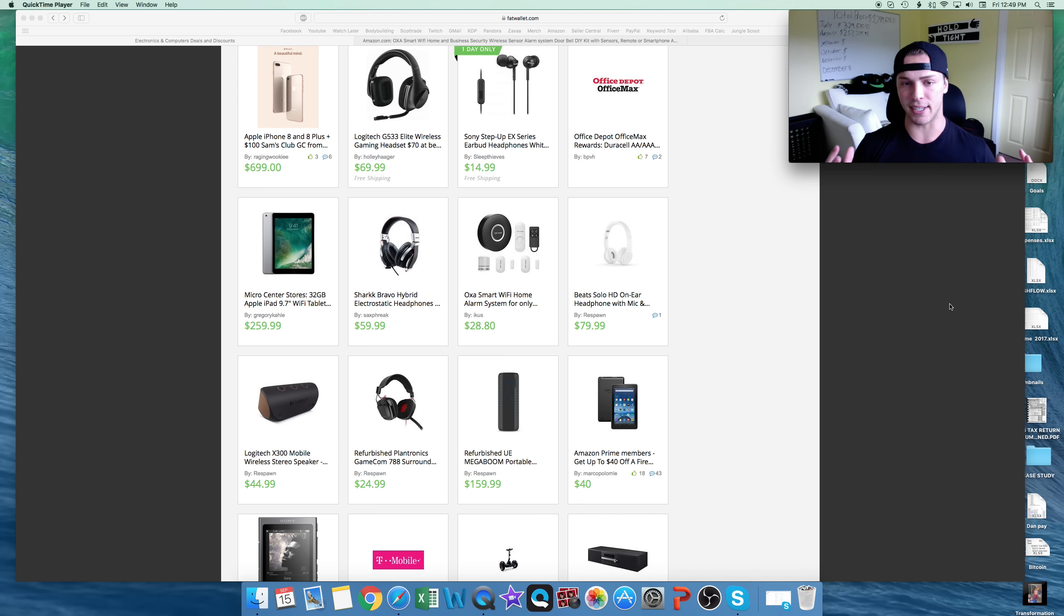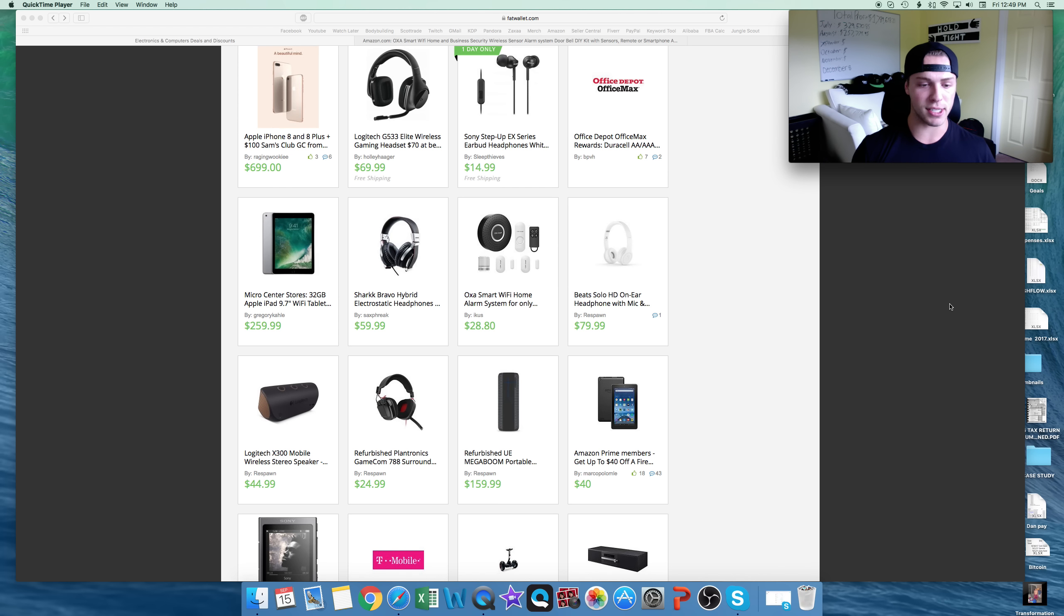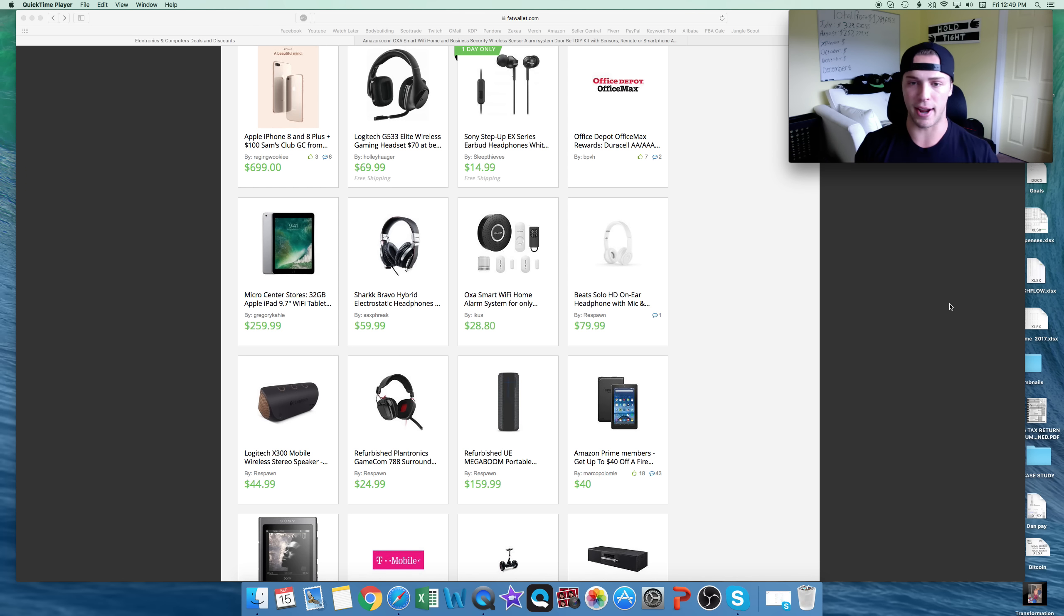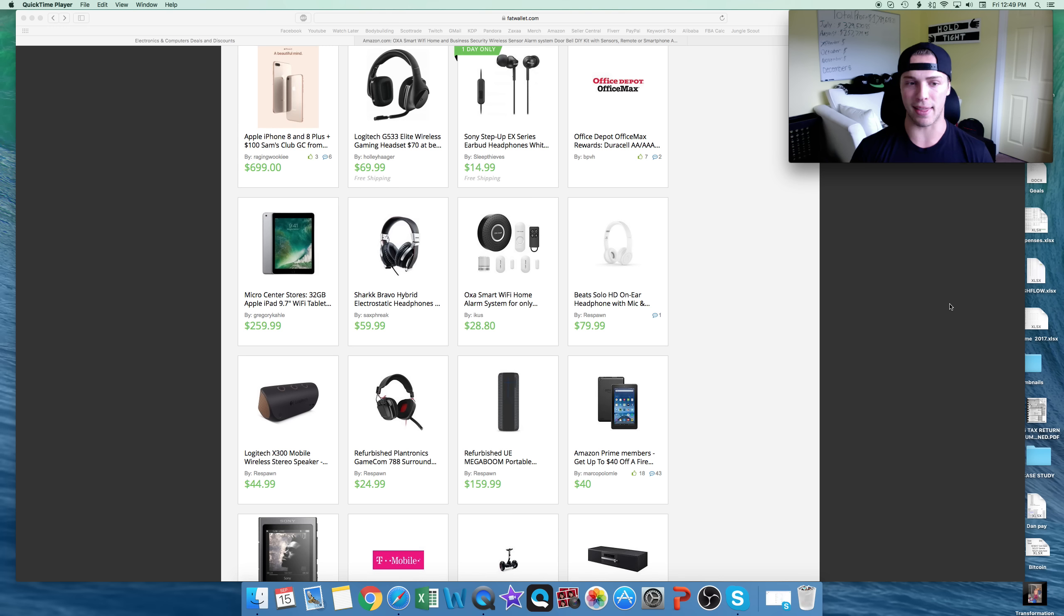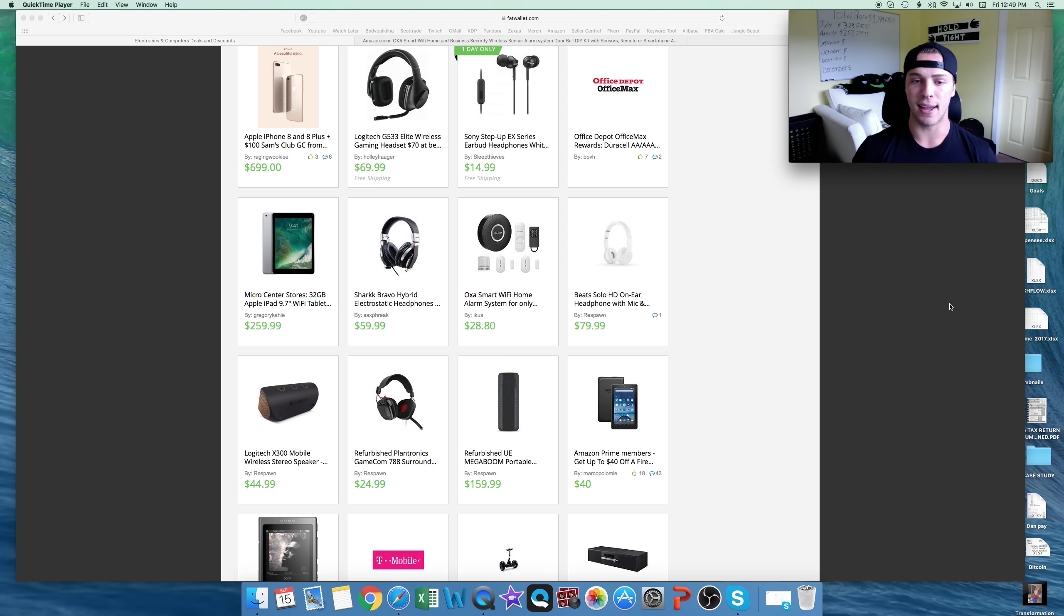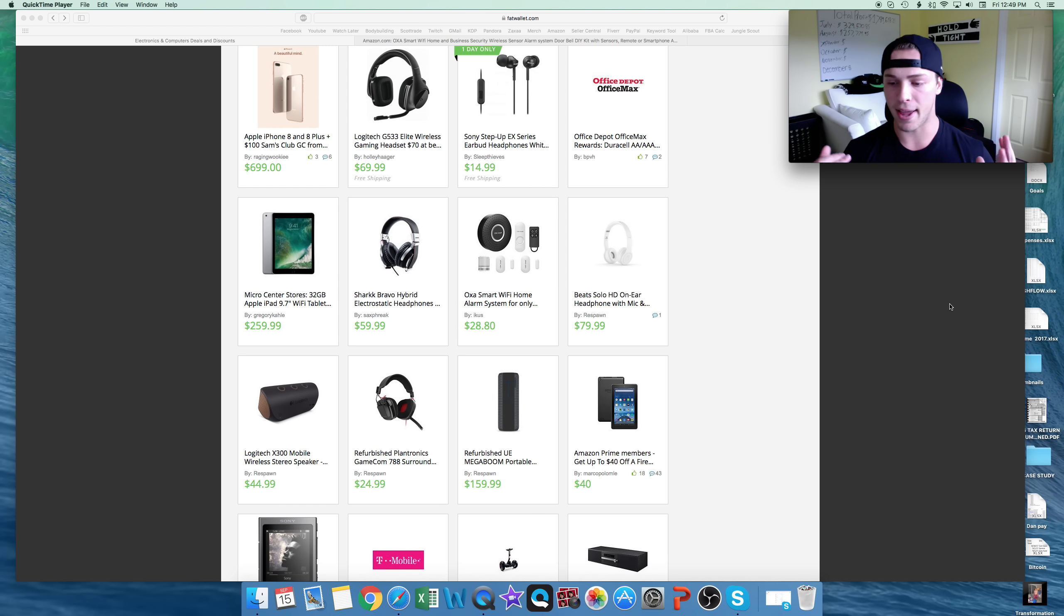What it really is, is finding deals on different websites, different stores, and then reselling them on Amazon for more. Why would someone buy it on Amazon if it's more? Most people don't check multiple sites when they buy things, or especially deal websites. A lot of the coupons are hidden, and a lot of people have done this.